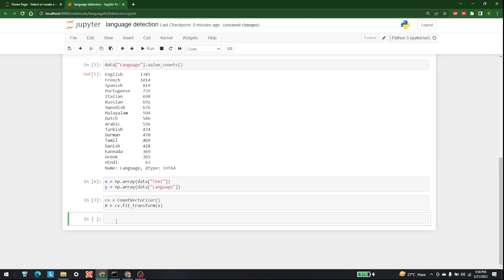Now I am going to perform the train-test split: x_train, x_test, y_train, y_test = train_test_split(x, y, test_size=0.2). We are taking 80 percent as the train data and 20 percent as the test data, with random_state=42.